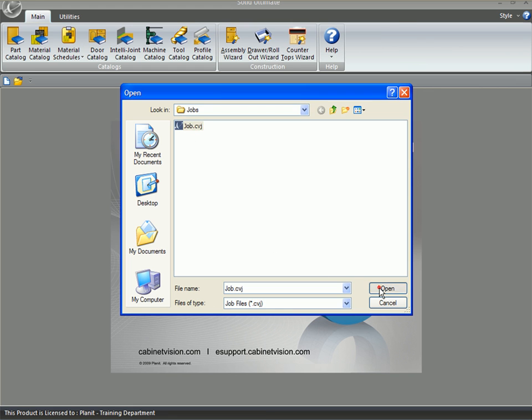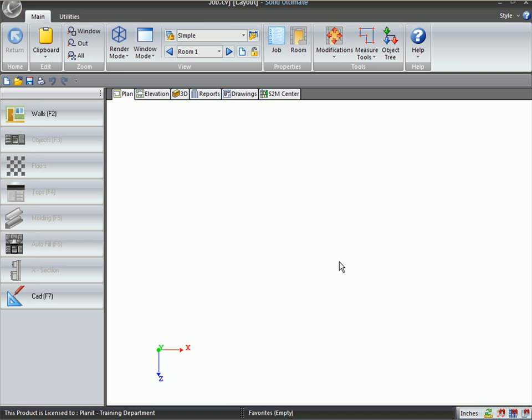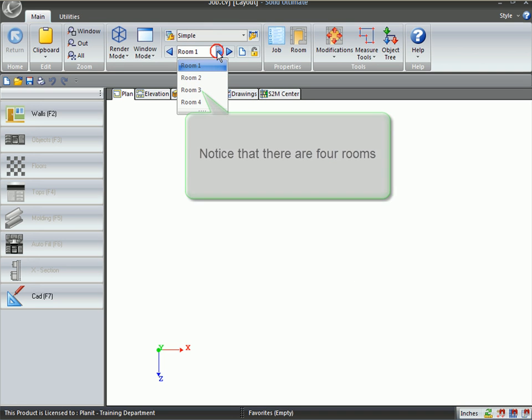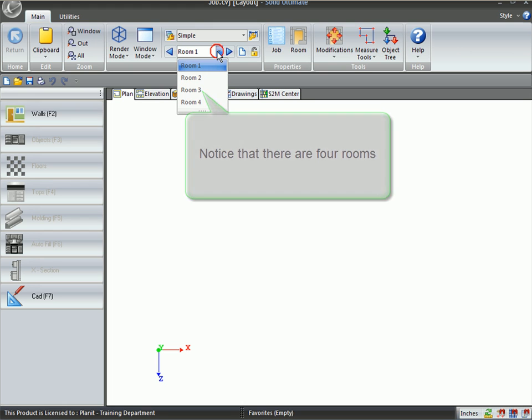Let's go ahead and open up an existing job file and right off the bat, go up here to the drop-down arrow and you see that I have four rooms.